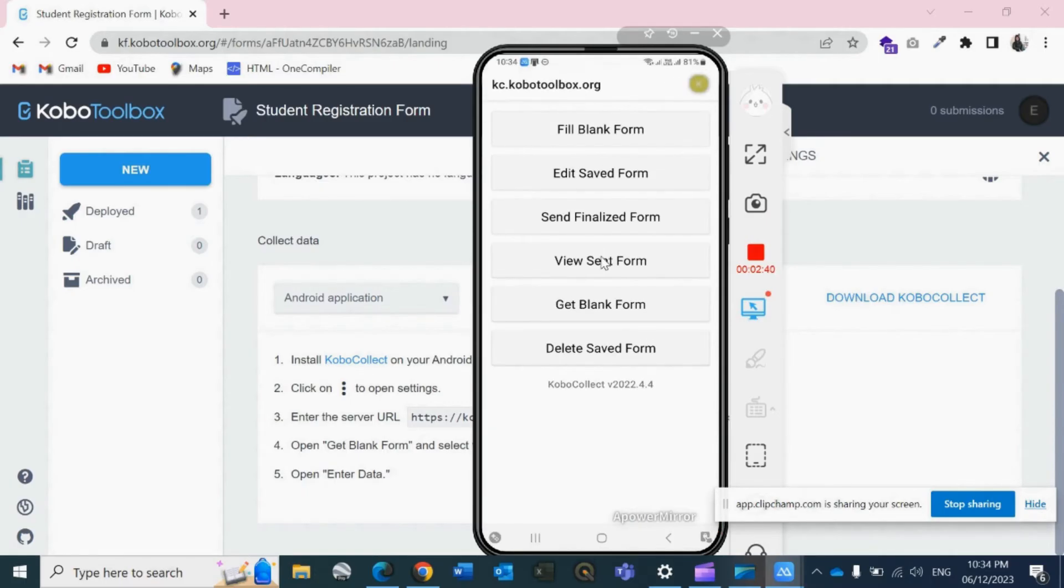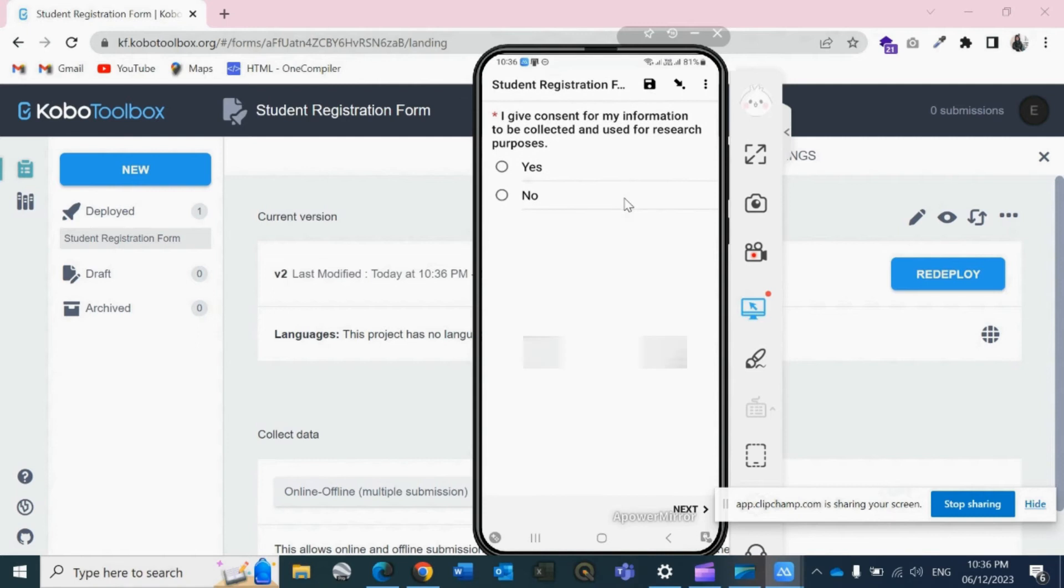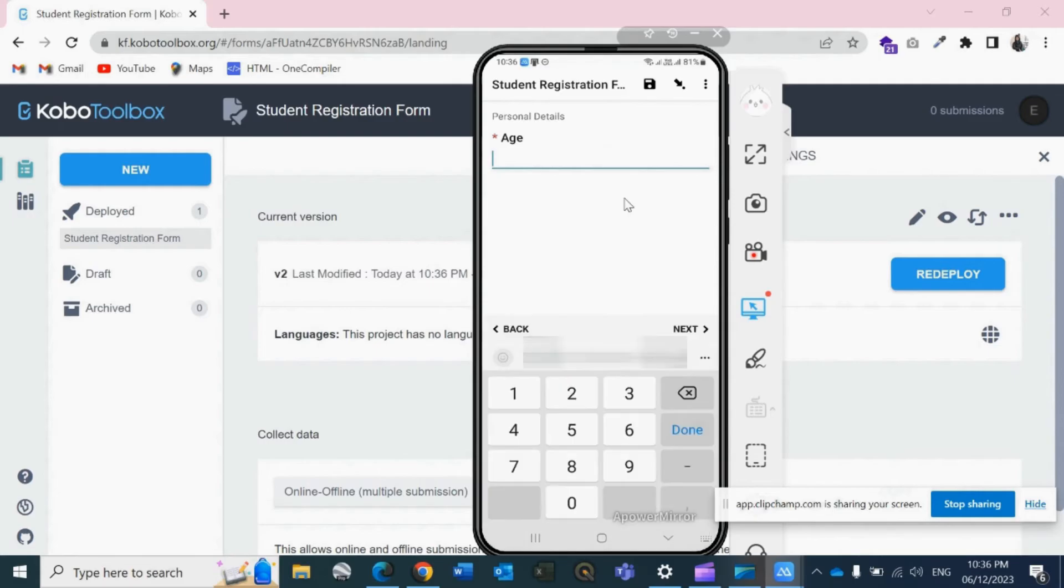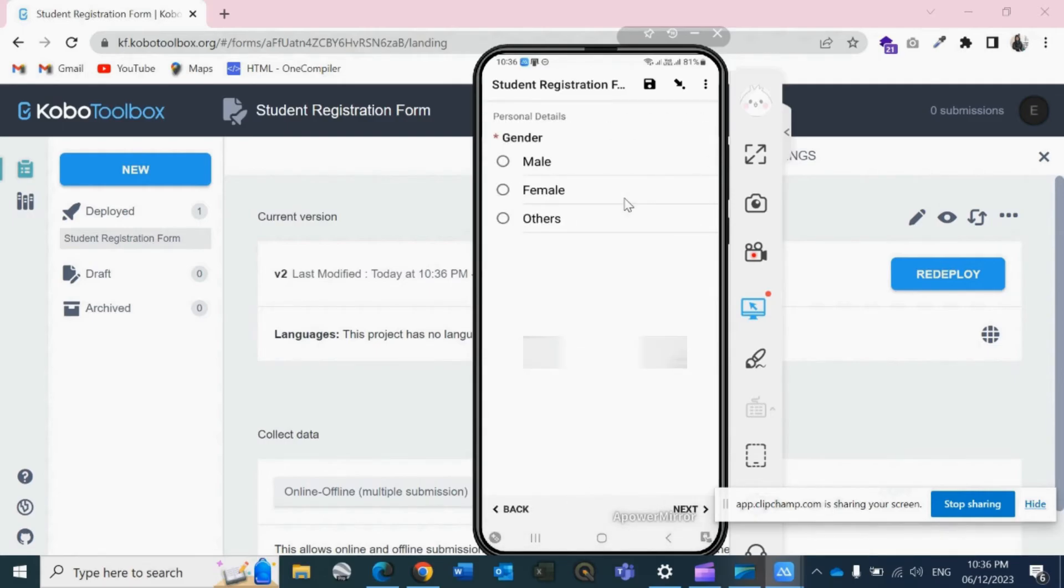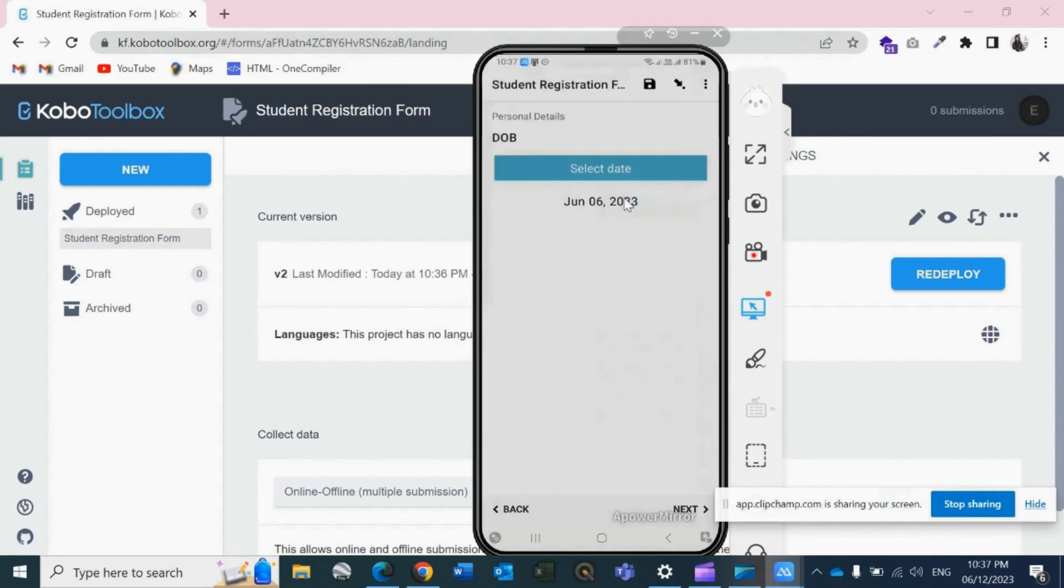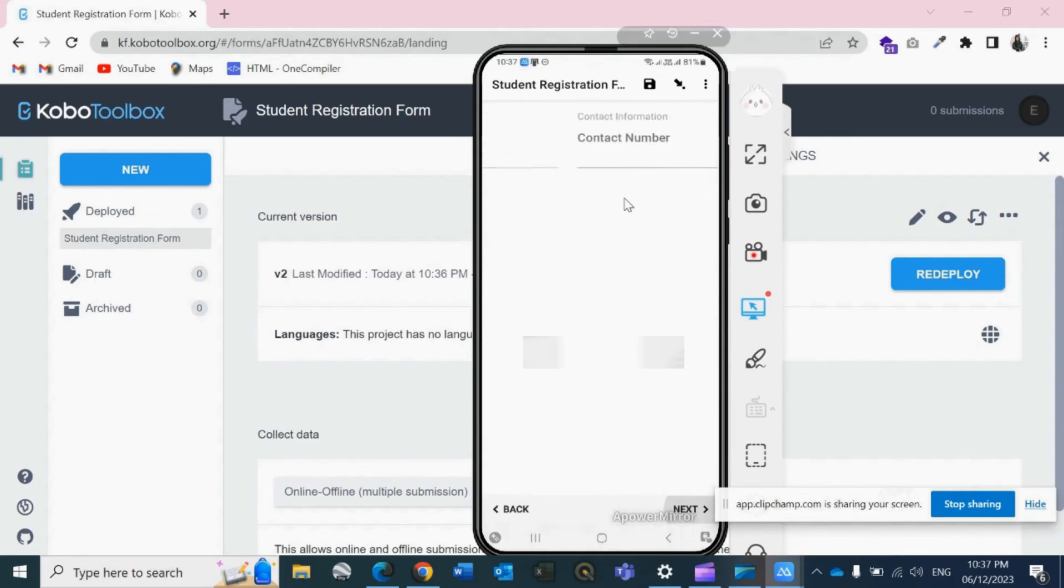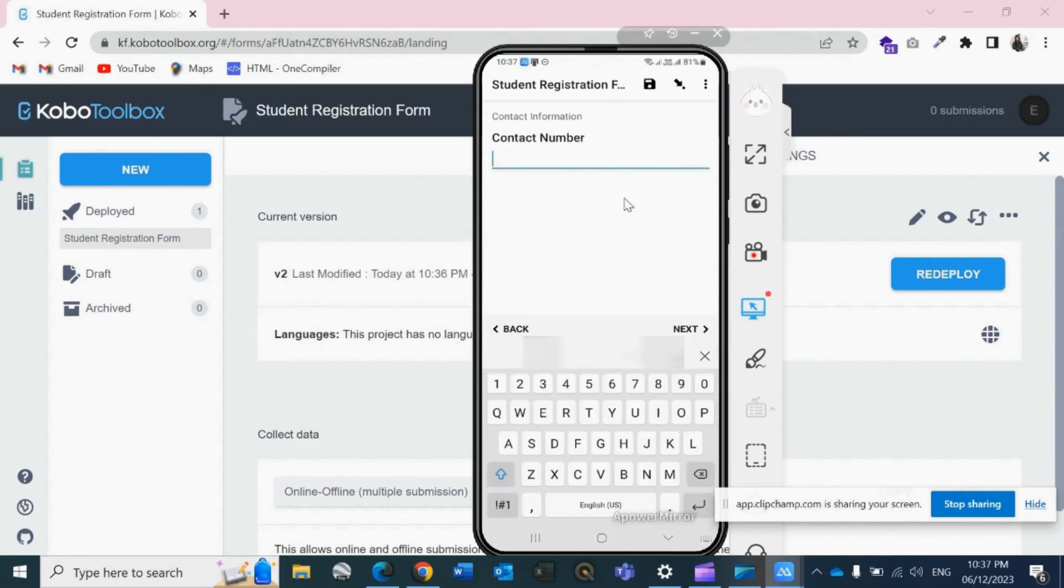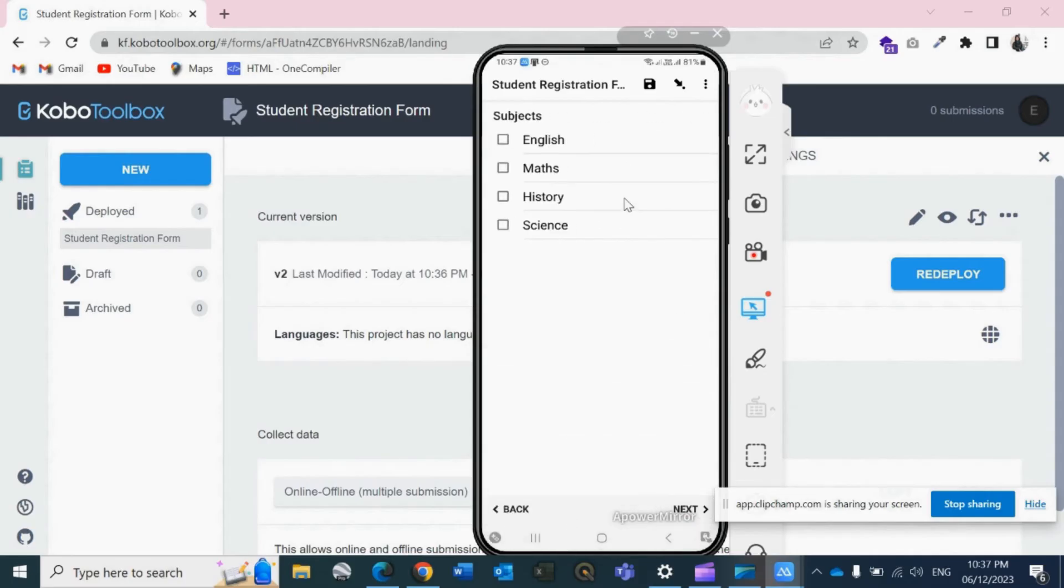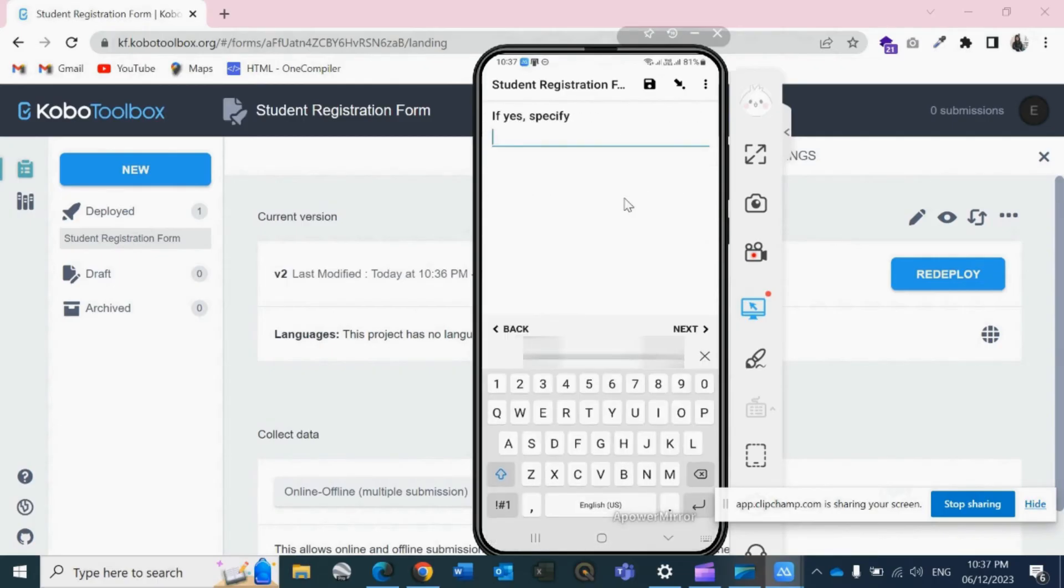Now we will start filling up the form. Fill blank form. Click on the form. I give consent, yes. Full name, let's write Test. Age, let's write 56. Gender, female. DOB, let's select a random one for now. Email, contact number. We have grade, let's write 6. Now subjects, English, Math, and I'm involved in any extra activities, yes. Let's just fill in, okay.